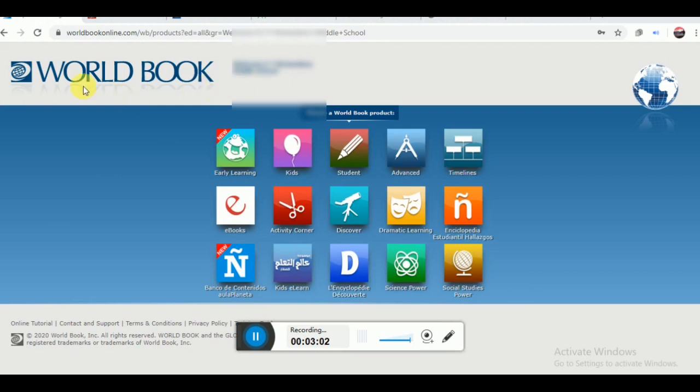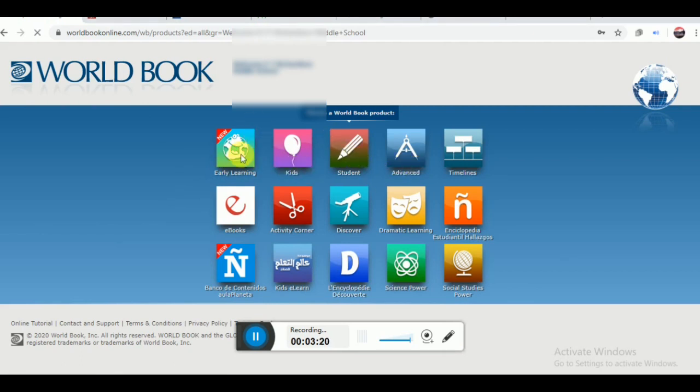If you are a school student reading up to class 12, this website would be a good source of resource for you. You will have this interface.